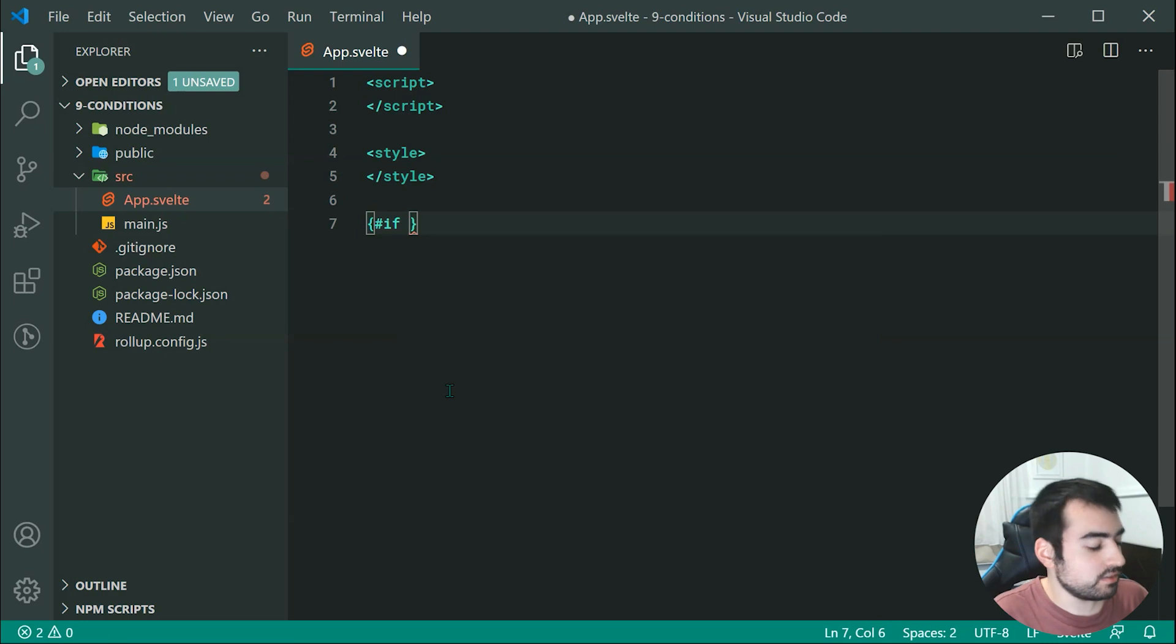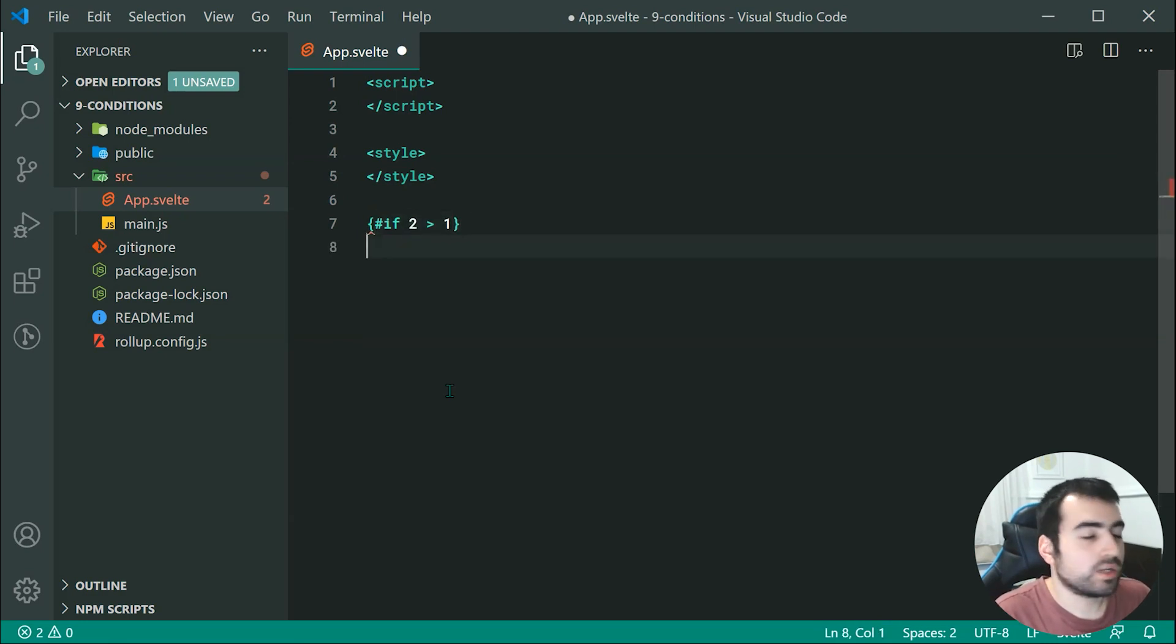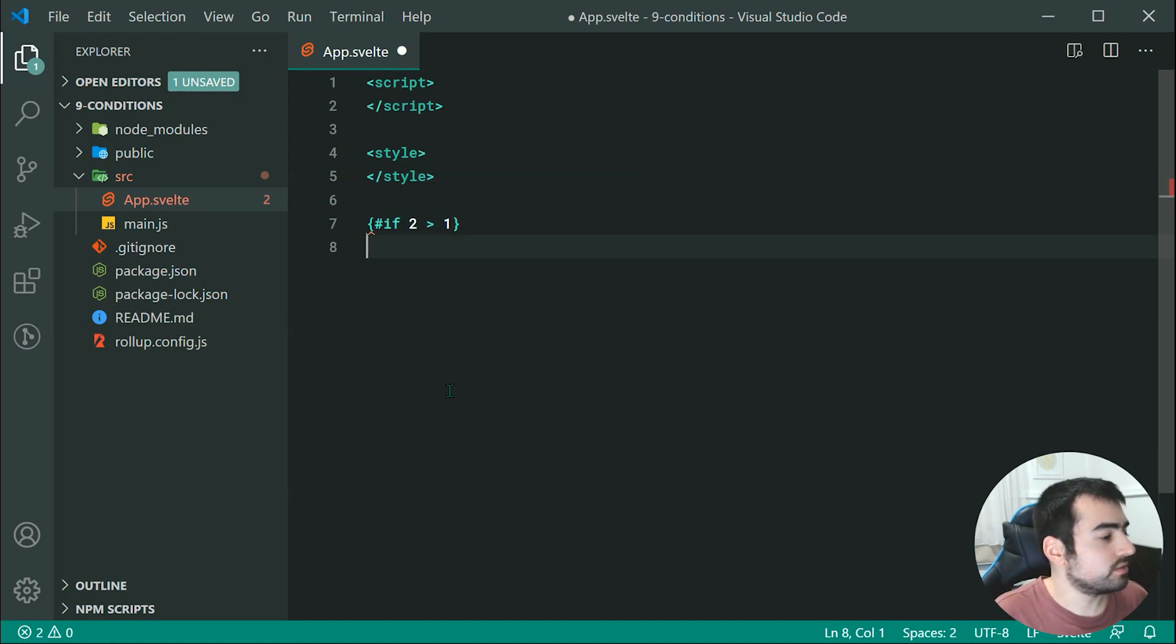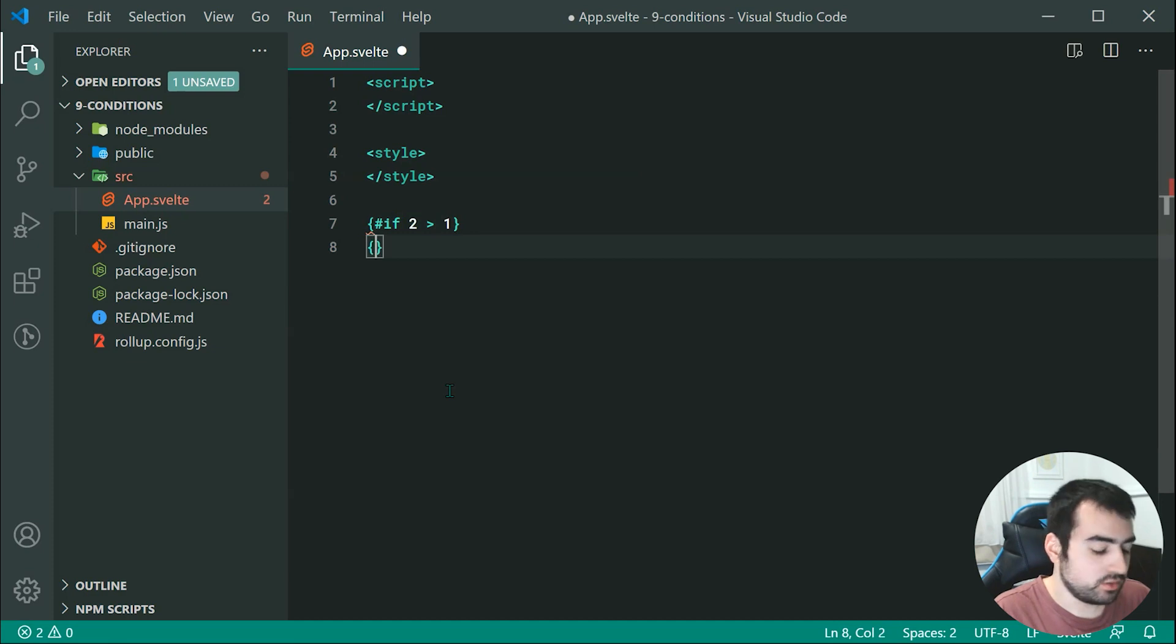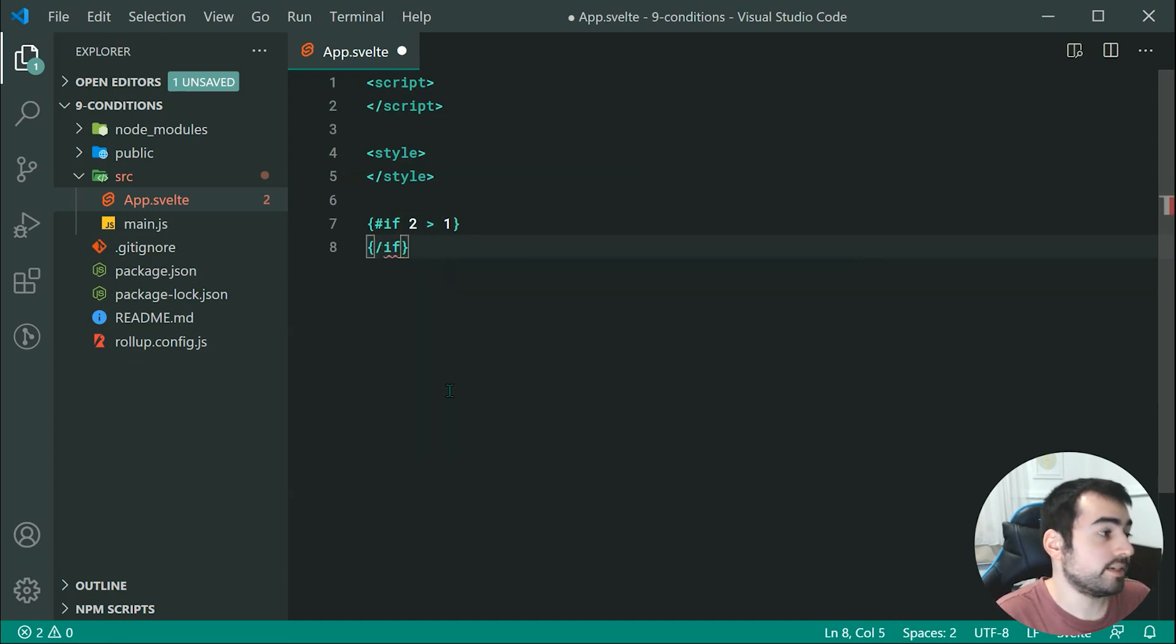For example, I can say if 2 is greater than 1, then we're going to run whatever's inside here. Now to close off your if condition, you can simply say, once again using curly brackets, forward slash and then pass through if.